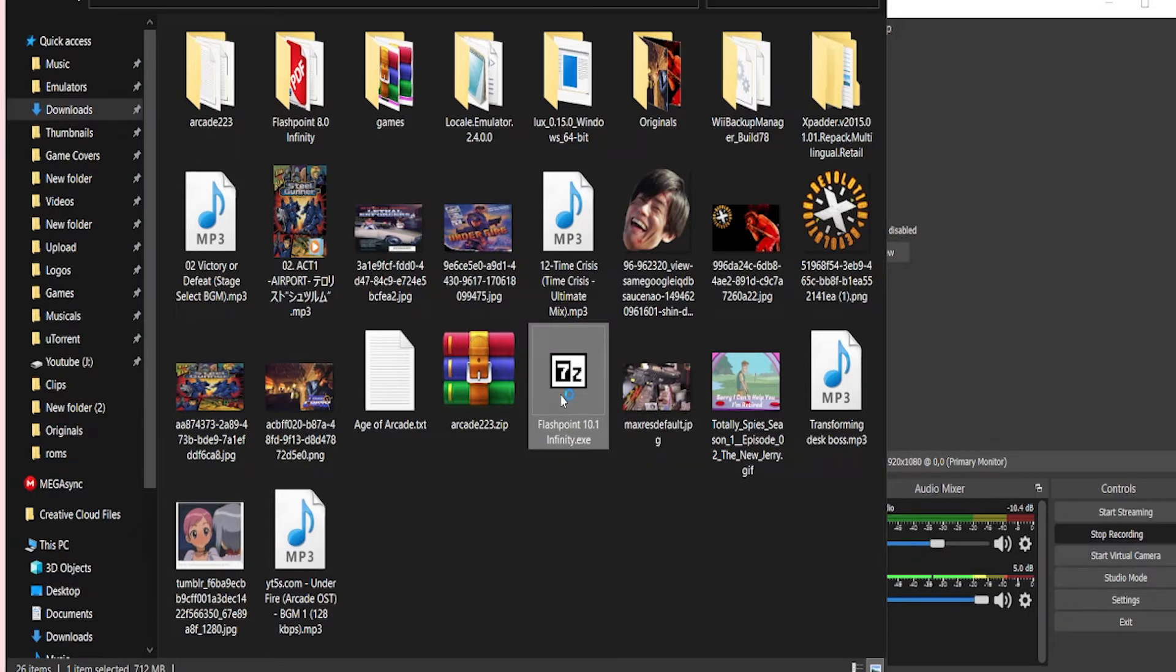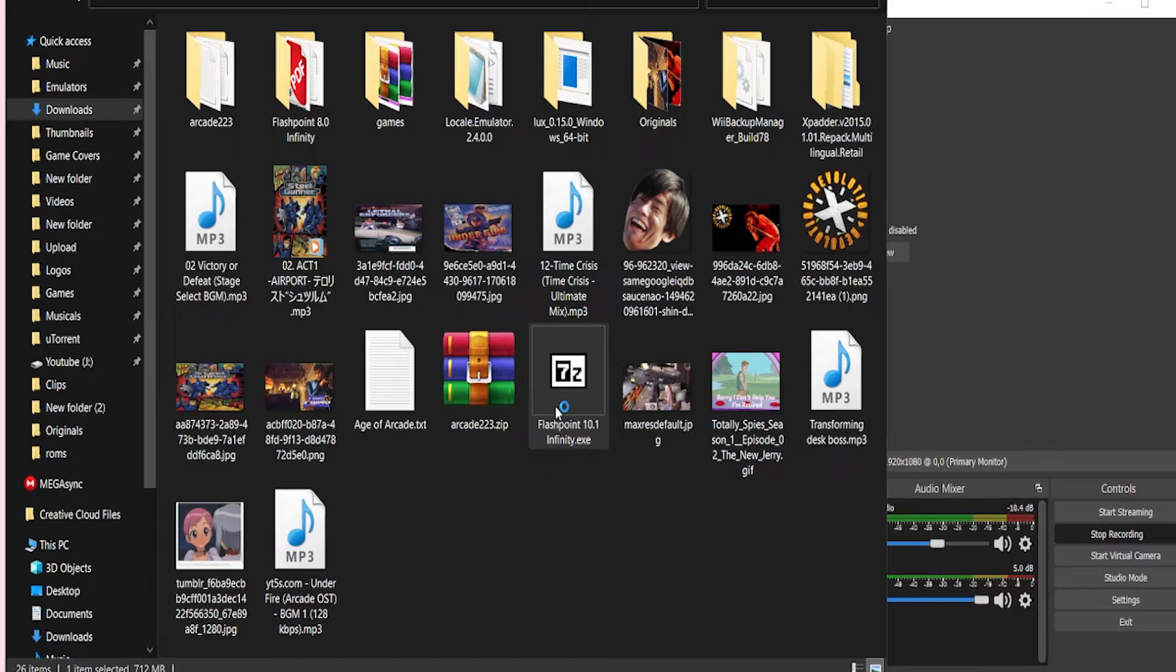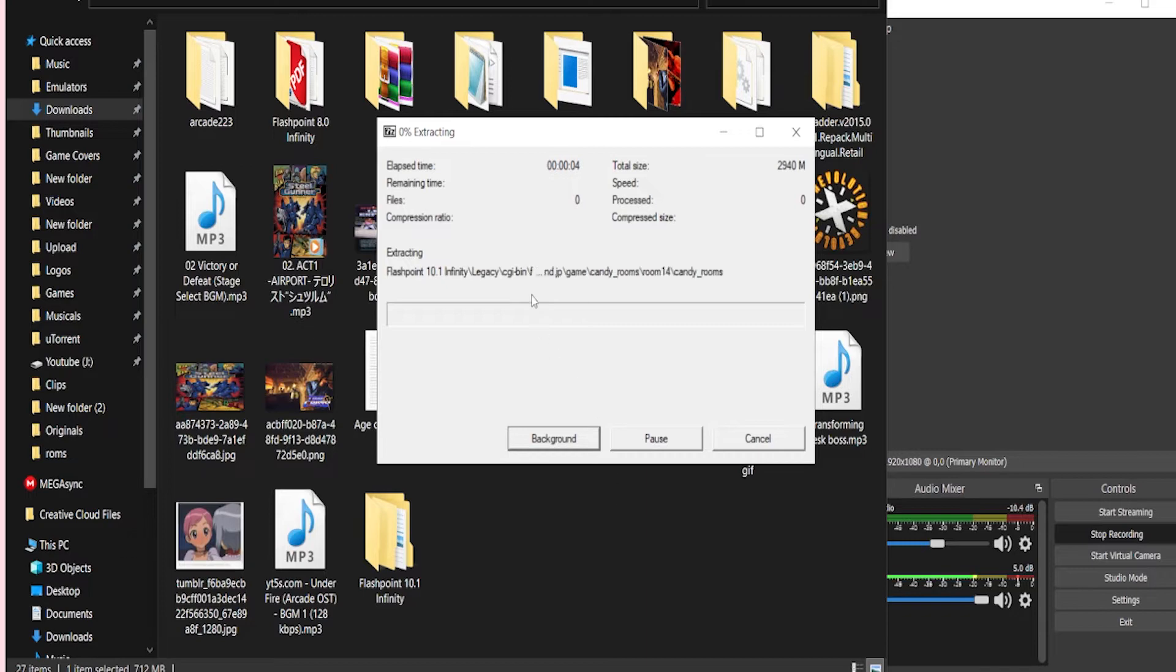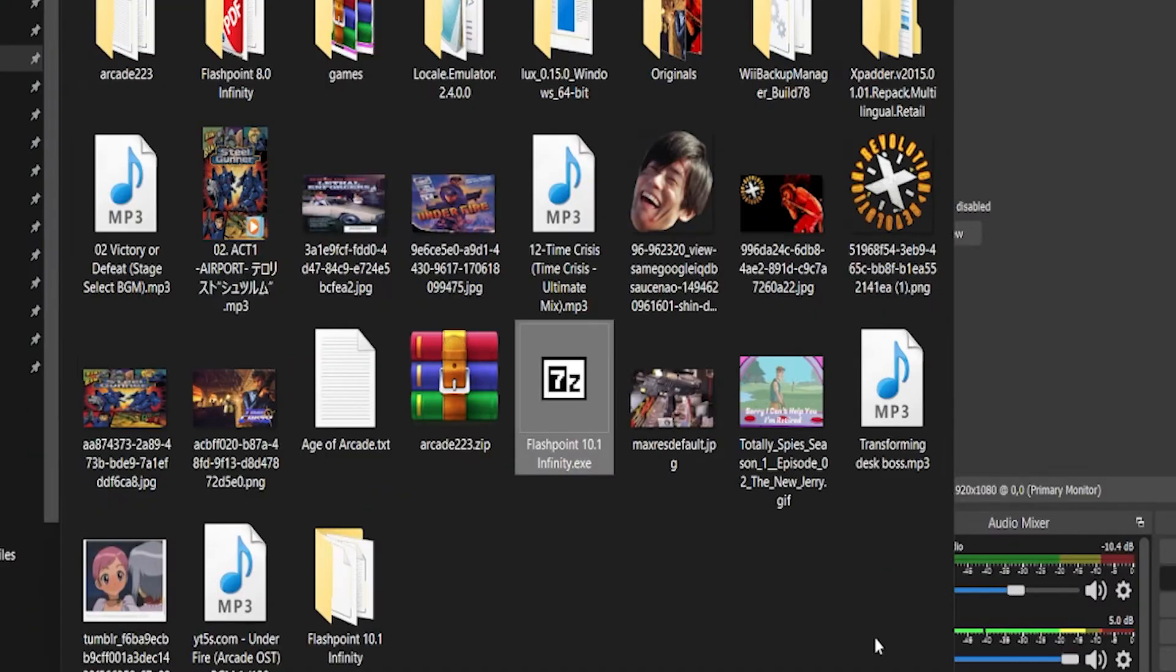No, we're just going to leave it there. Not do anything with it. Good job guys. Tell it wherever the hell you want to extract it. It doesn't really matter. That's up to you, not me. And then wait for the process to be completed.